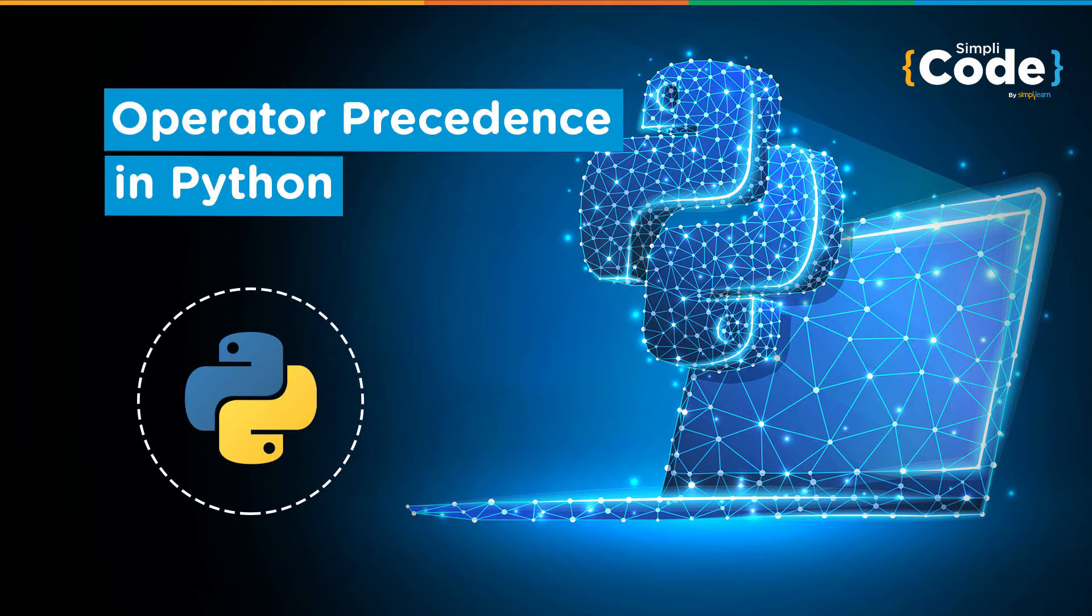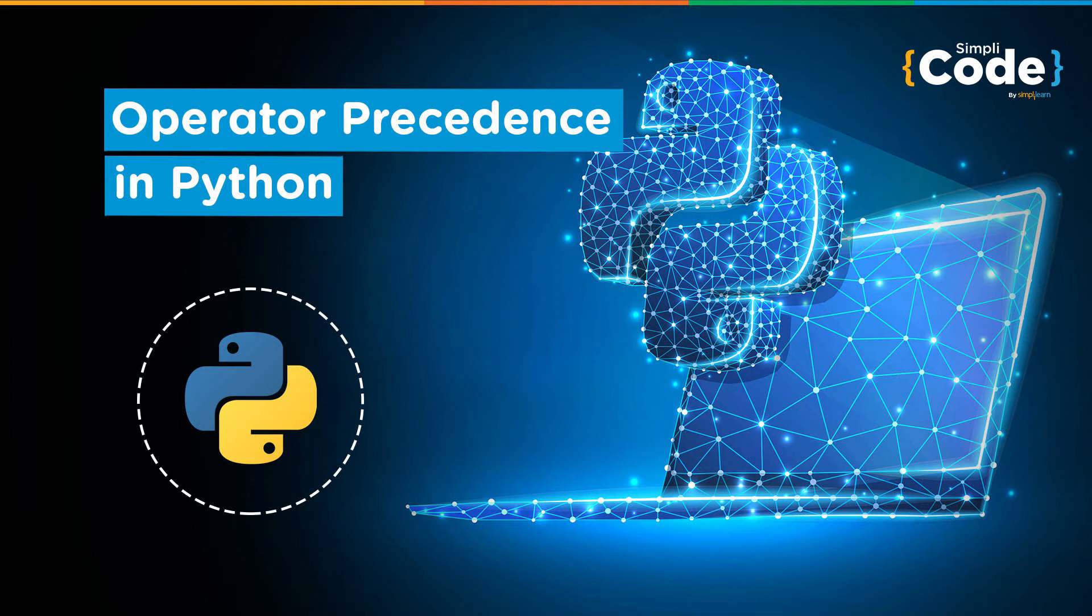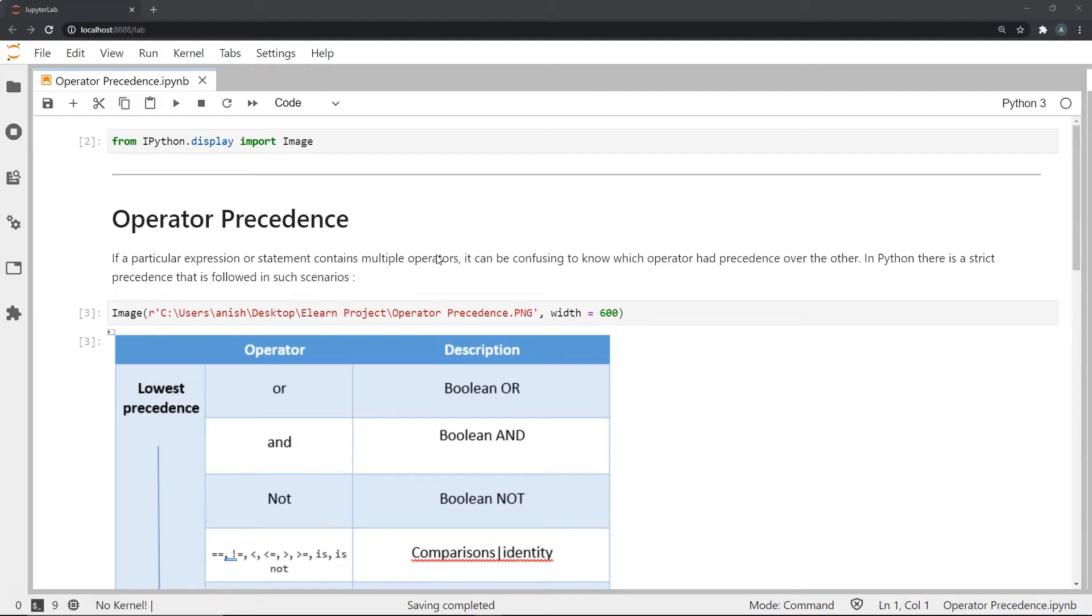I must say that these operators can be used together as well. Multiple different ones can be used together as well. And in this video, I will be speaking about what precedence or what importance each operator has when you use multiple of them in a particular statement or a command. This is what we call operator precedence.